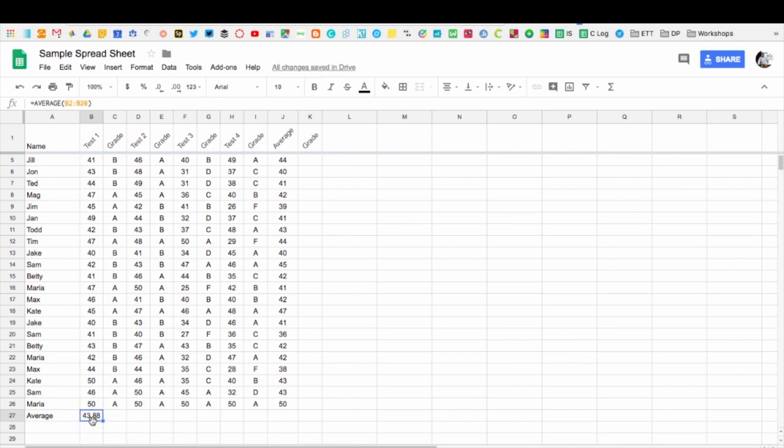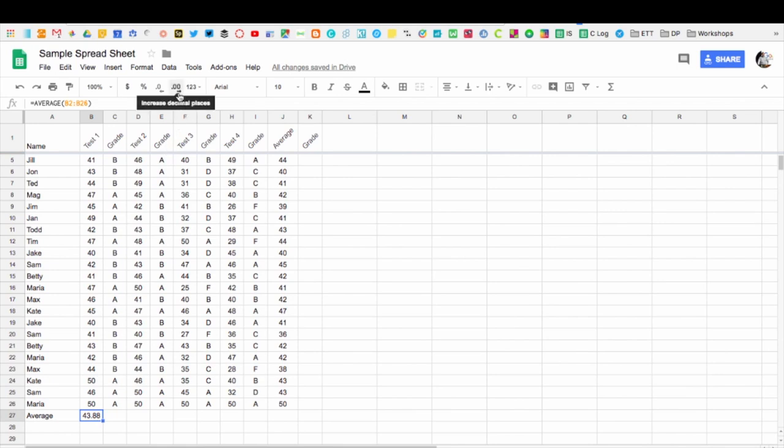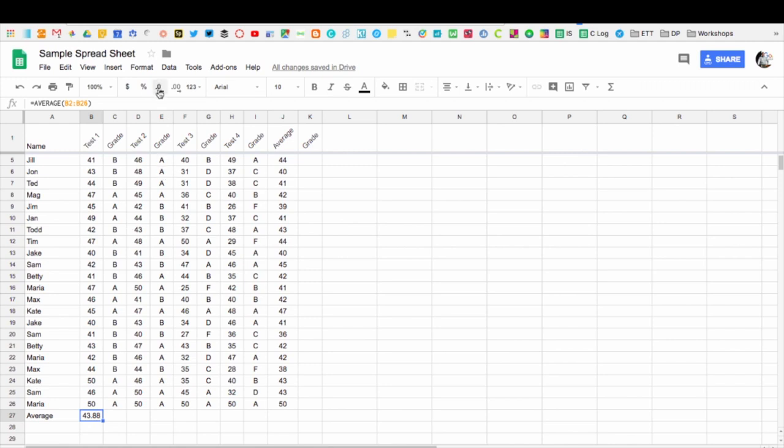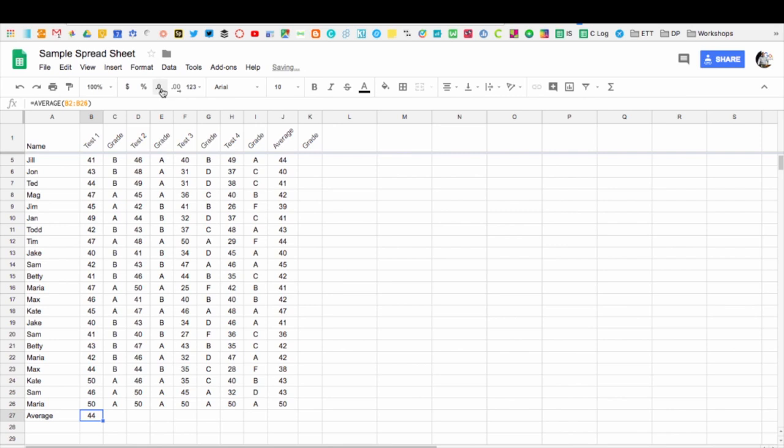Notice it gives me a decimal point where this one over here did not. If I want to get rid of that, I can actually go up here to where you see these increase and decrease decimal places. So it's 43.88, but I actually want to bring that back and now it goes to 43.9, and if I bring it back one more time, it rounds it up to 44.